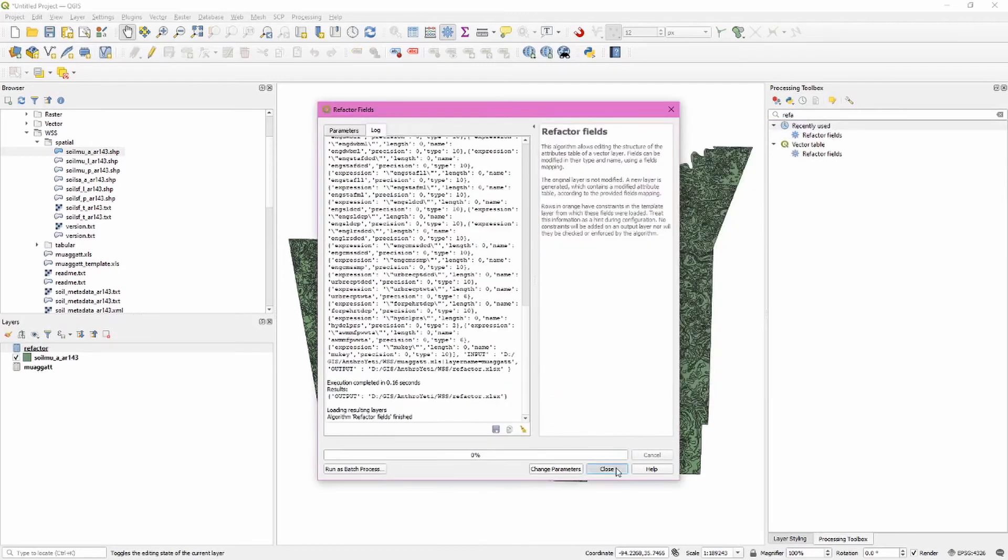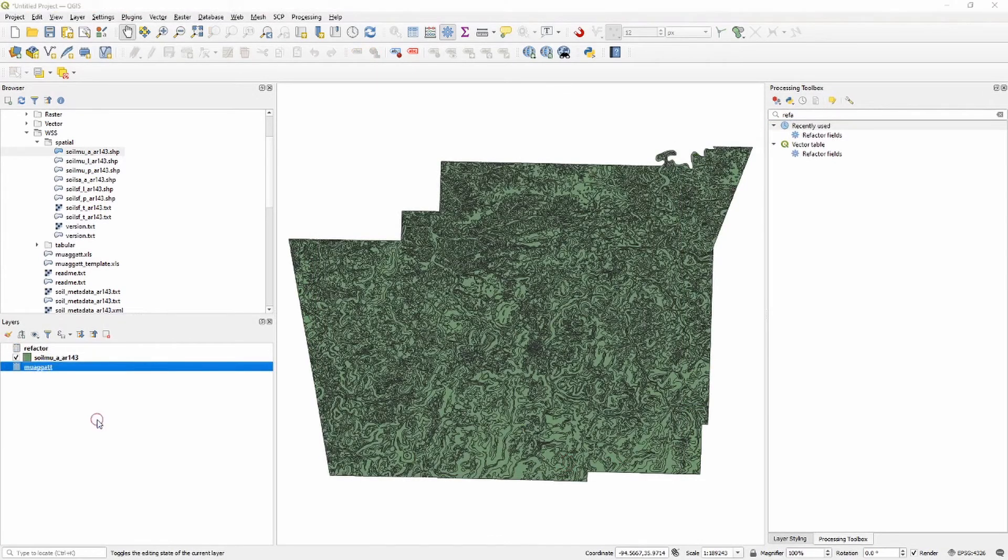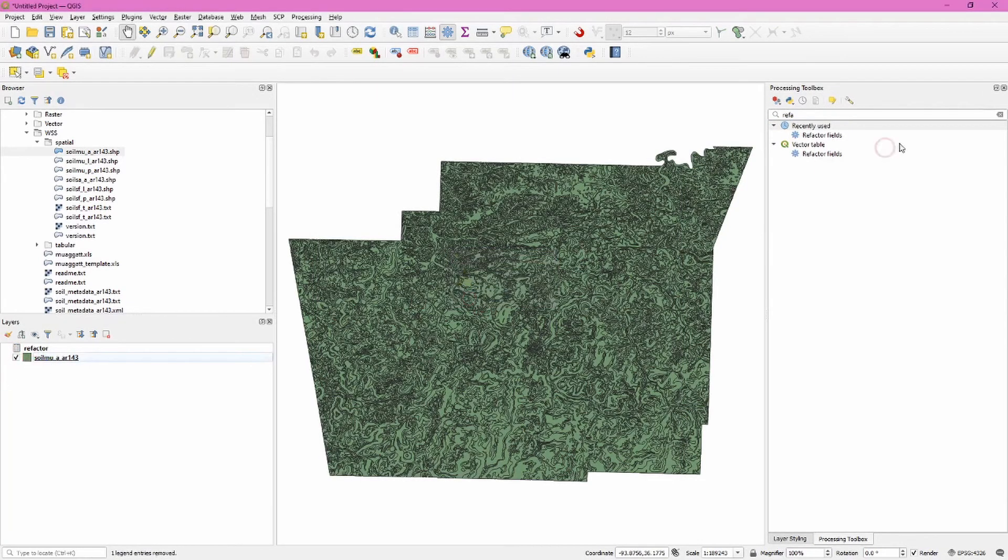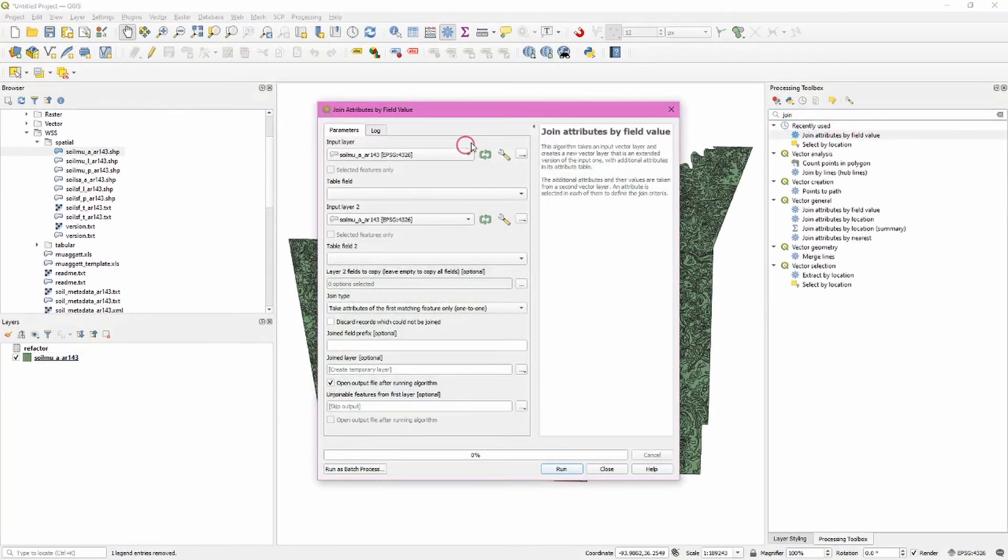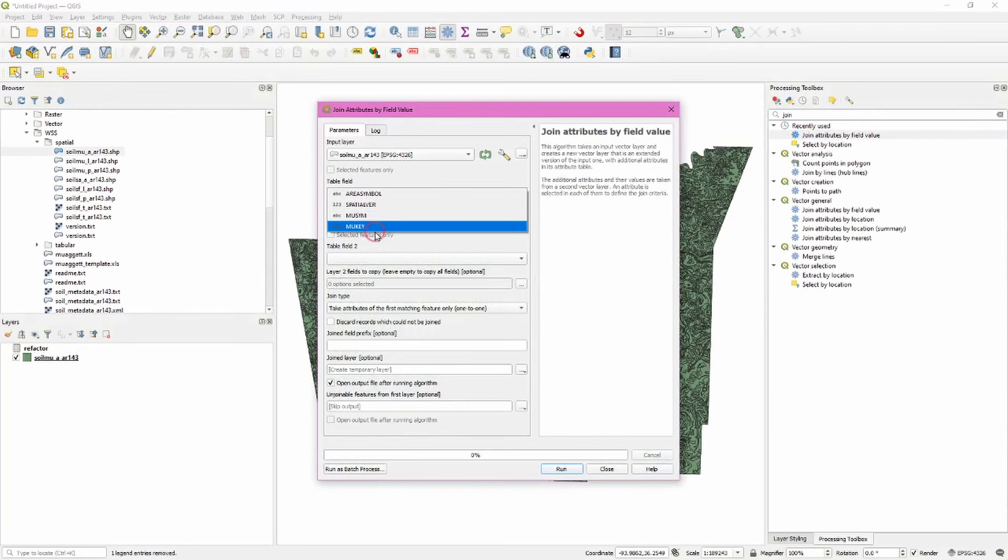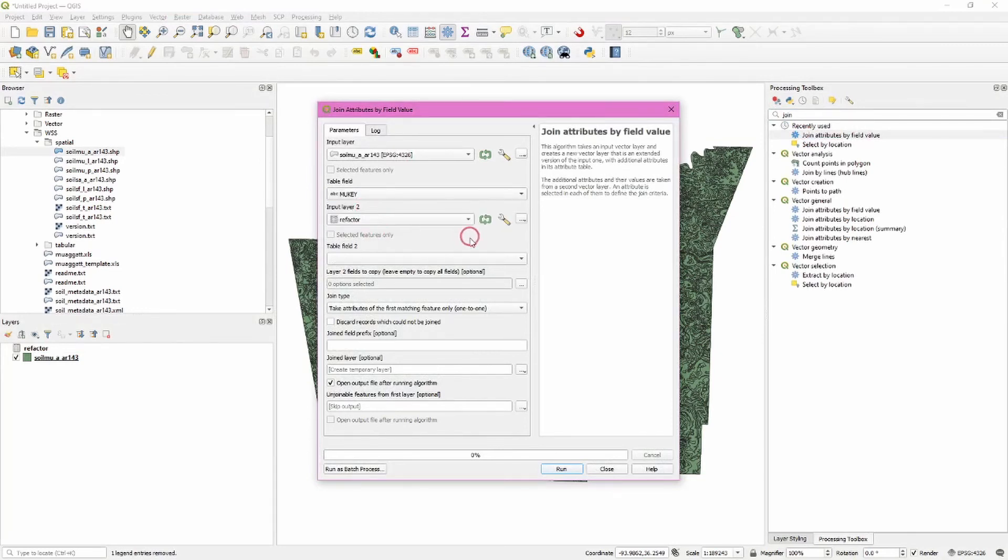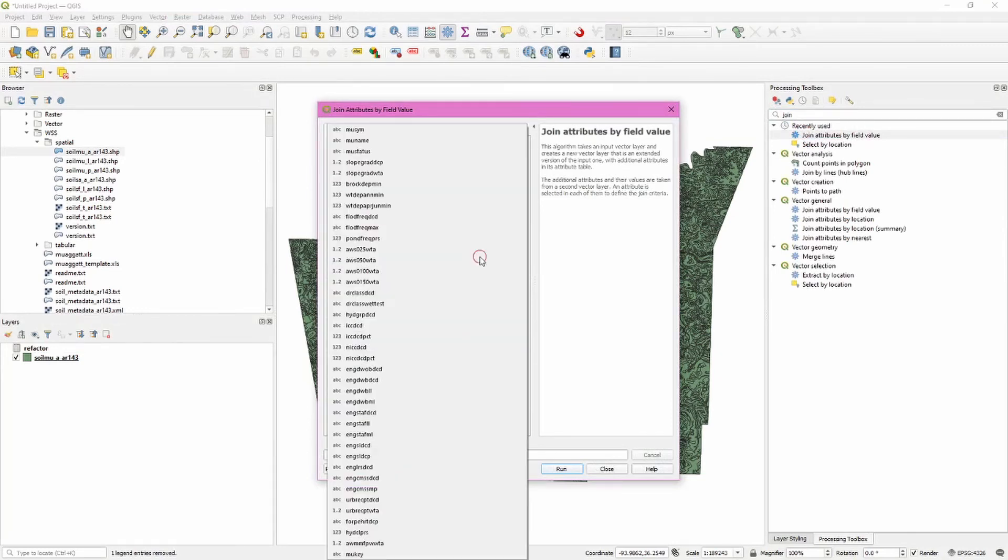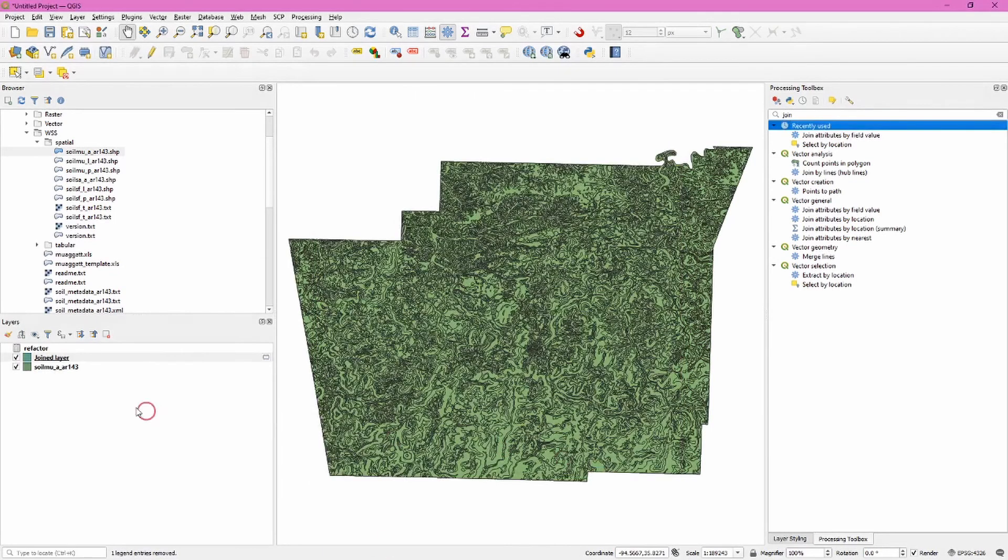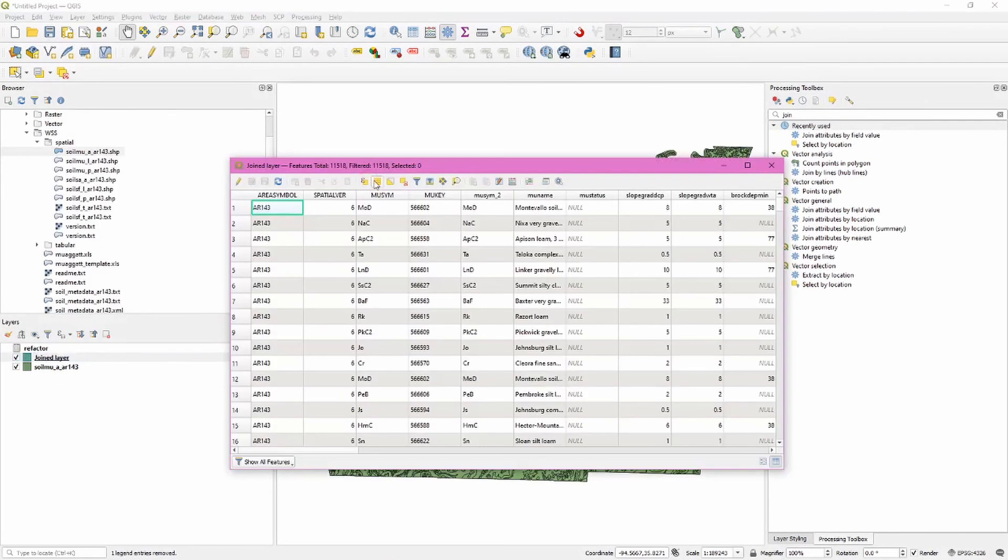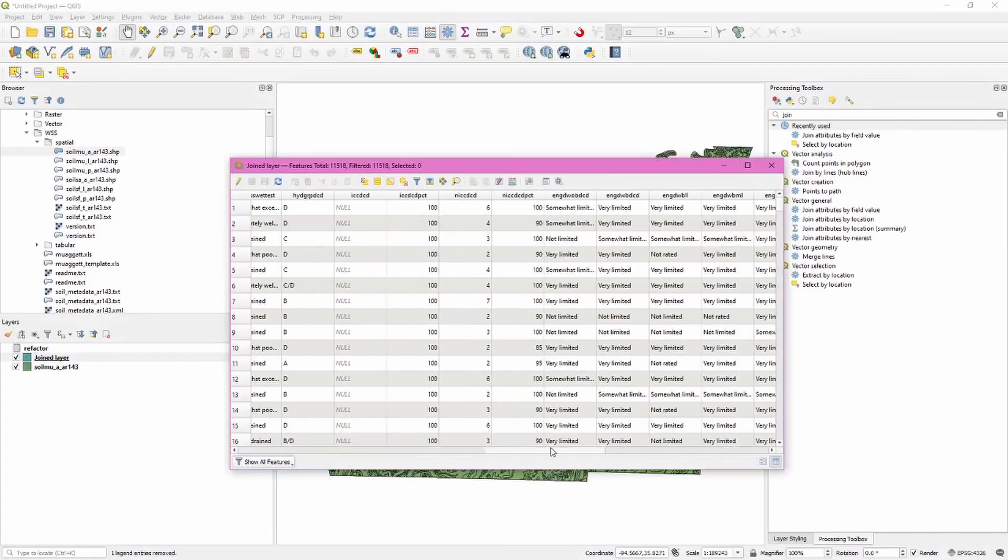Let's remove the old spreadsheet, and then we can join these two new files. We're going to join attributes by field value. Enter the shapefile first—table field is mukey. Make sure the refactored table is selected, also mukey, and click run. Close this, and now when we open this attribute table, we'll see that the data has been added.